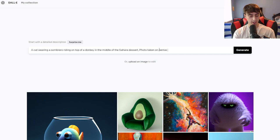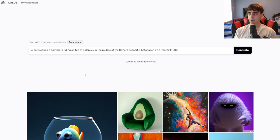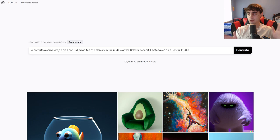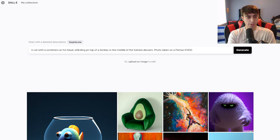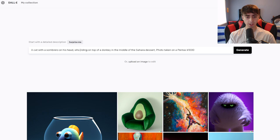Photo taken on — I can even say a specific camera, a Pentax K1000. We can even specify what kind of cat this is, what kind of donkey, and we say he's wearing a sombrero, but where and how? Specifics like that can sometimes trip up text-to-image generators, especially ones that aren't as advanced as DALL-E 2. So I've changed this to 'a cat with a sombrero on his head.' Sometimes I like to put commas in there just to break things up. Including context words such as 'who' might increase our chances of getting a good generation. The more detailed, the easier the image is to picture in your head — that probably means the better image you're going to get out of the text-to-image generator. 'A cat with a sombrero on his head who is riding on top of a donkey.'